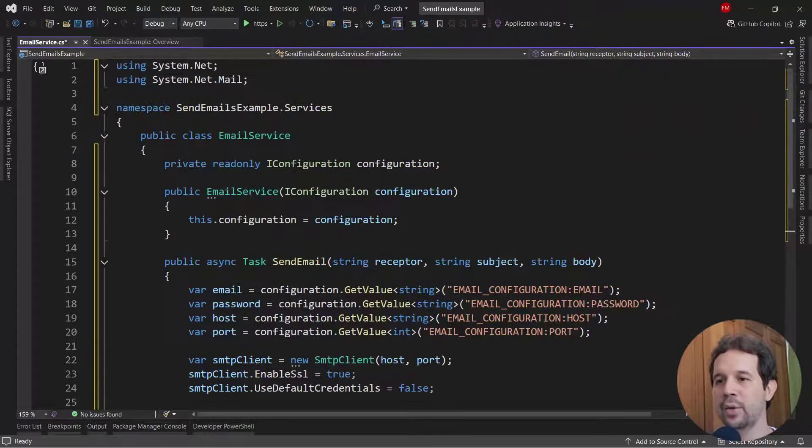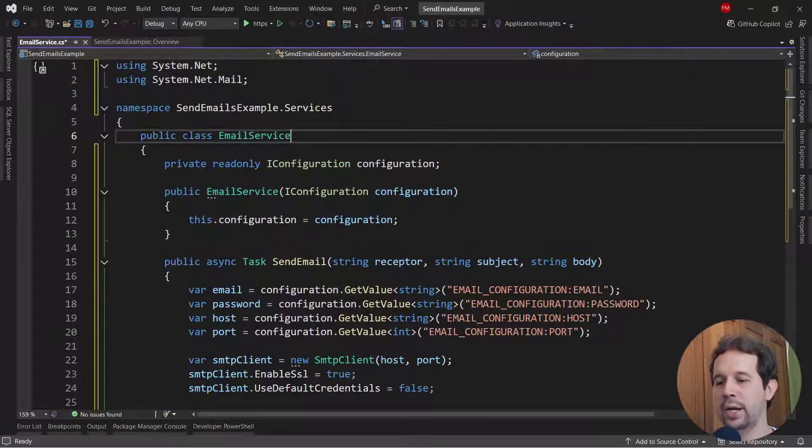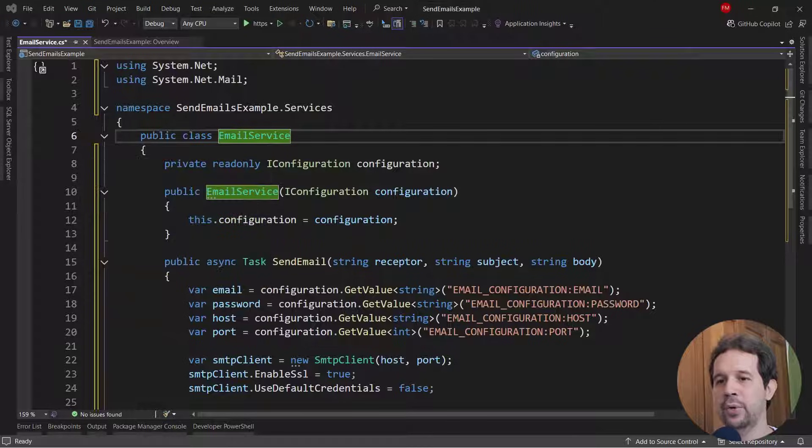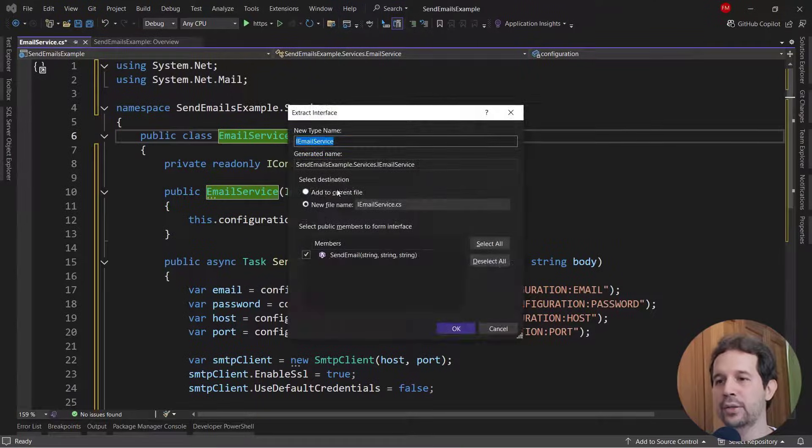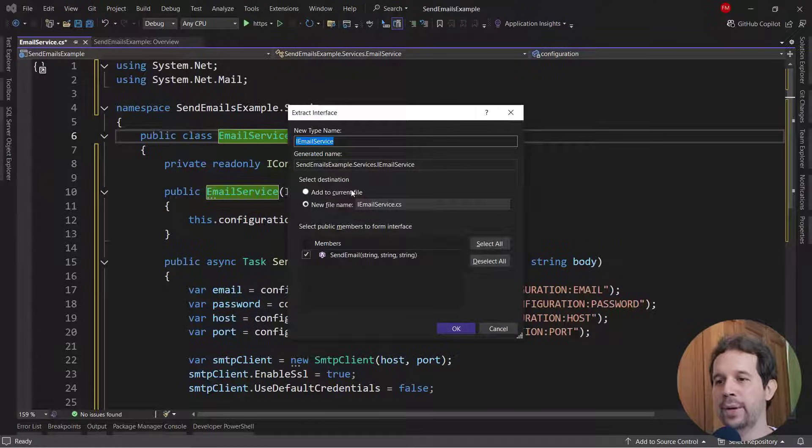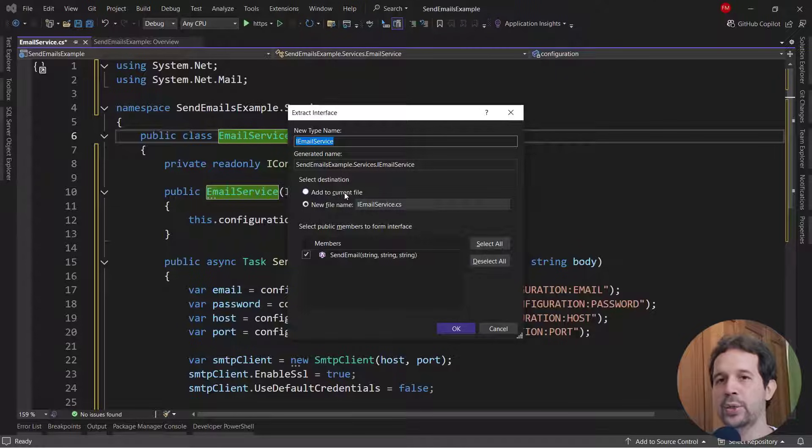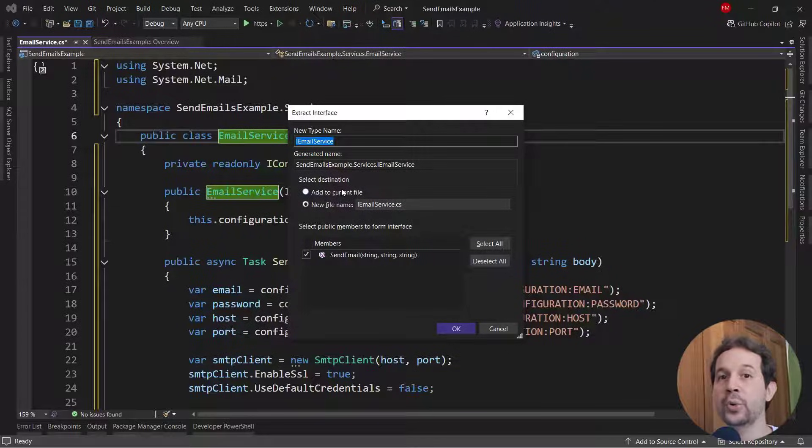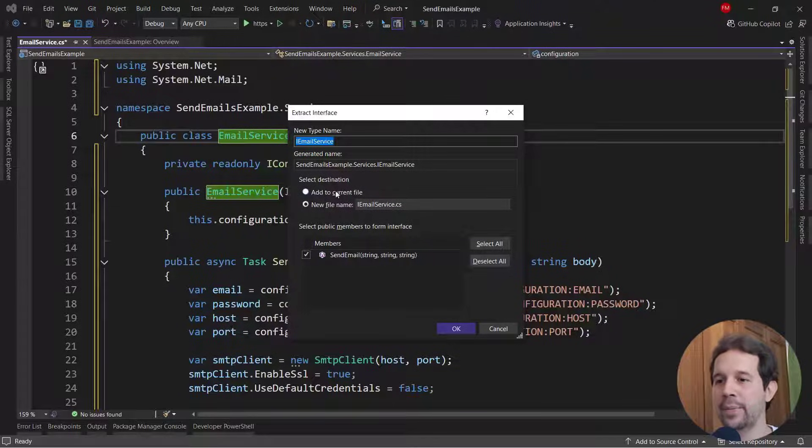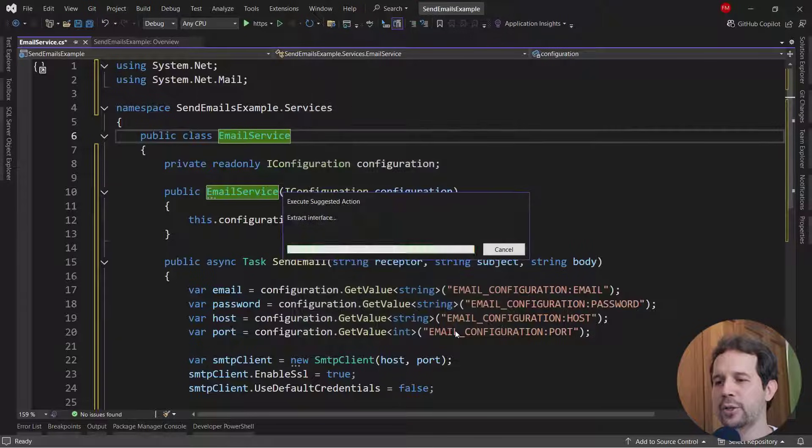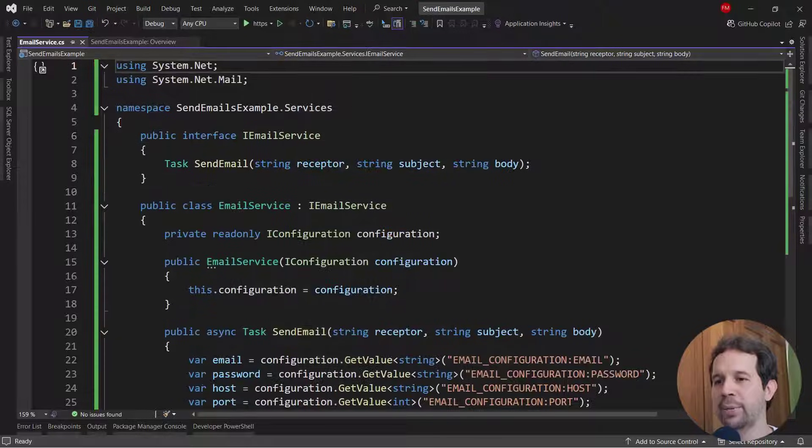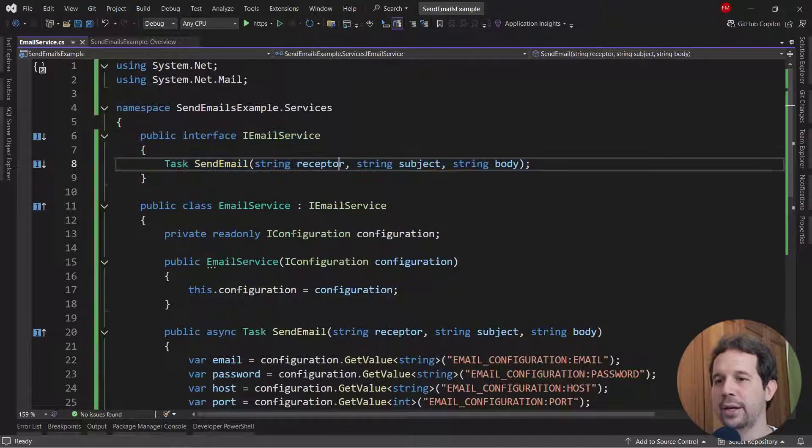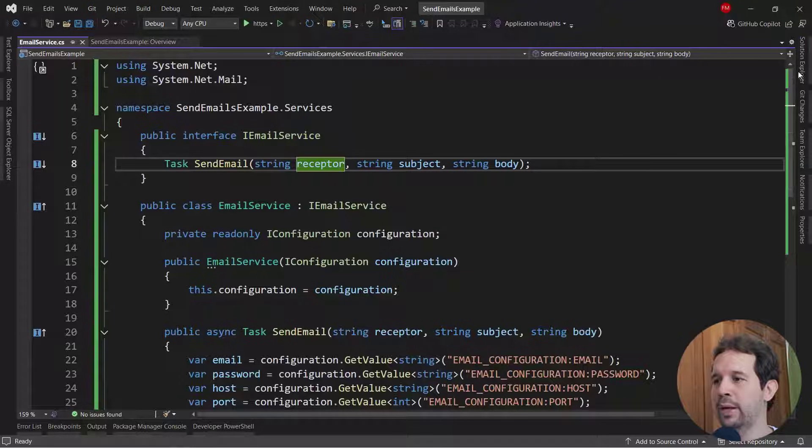And that's it. With this now, I can create here a new interface, so that we always apply the dependency inversion principle, in which we depend on abstractions and not on concrete types. So let me say here, add to current file, just to keep things simple, to have this here.